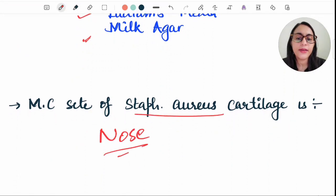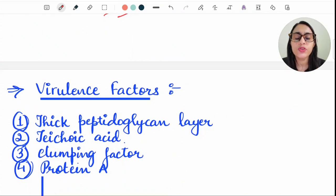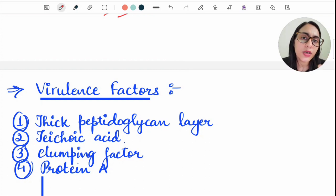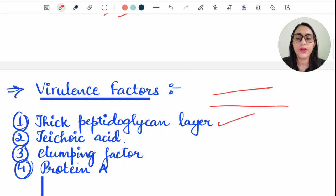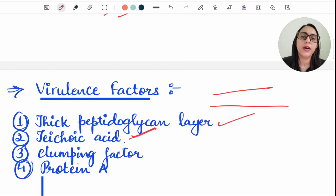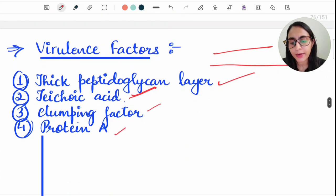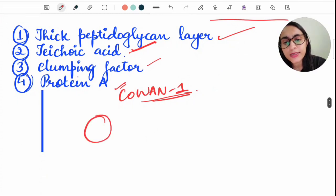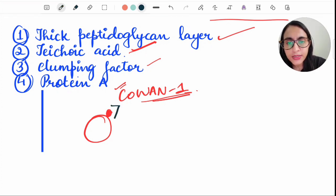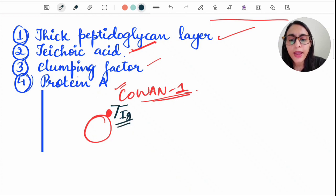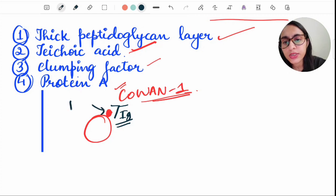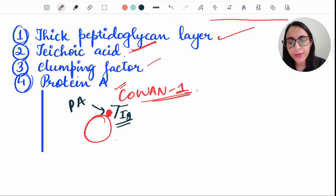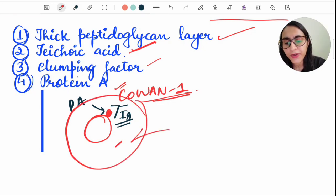The most common site of Staph aureus carriage is the nose/nasopharynx, which also contributes to nosocomial infections. The virulence of Staph aureus is due to its thick peptidoglycan layer, teichoic acid, clumping factor, and Protein A. Protein A is present in the Cowan-1 strain and binds to the Fc portion of IgG, preventing phagocytosis and opsonization of the bacteria.